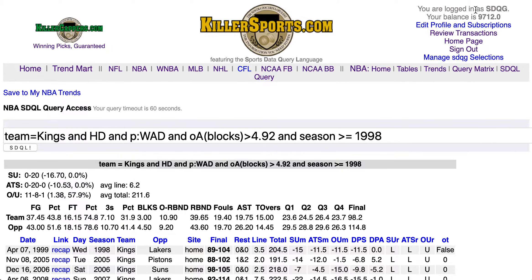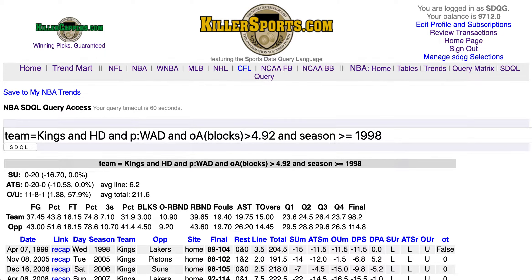Be sure to check out the college basketball side and total queries of the day. Thanks for watching and thanks for your interest in the sports data query language.